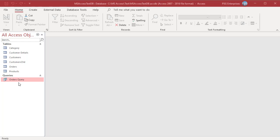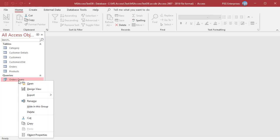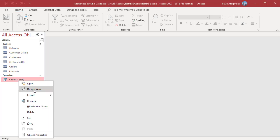To open an existing query, right-click on the query name in the navigation pane and select Design View from the shortcut menu.